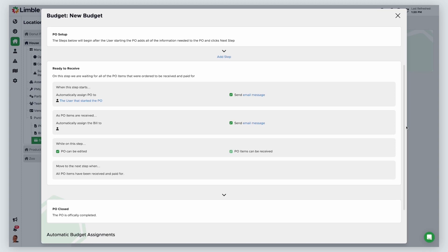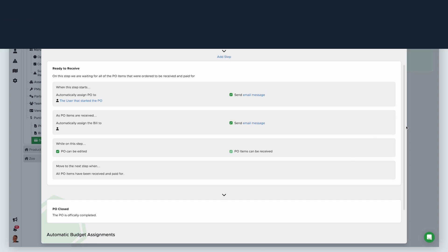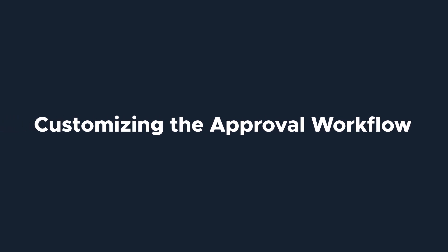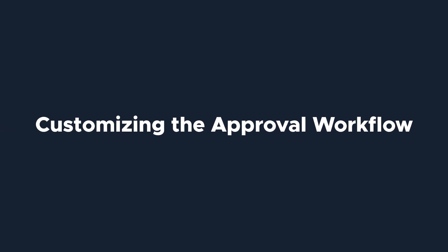You can layer several approval steps before the PO moves to the ready to receive stage. For example, your department manager may need to approve a PO first and then send the PO to a different budget owner for approval after. Let's create an approval step and discuss some of the customization options.